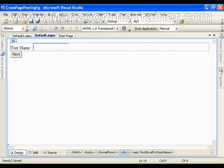Hello everyone. In this video we are going to see what is cross page posting. Cross page posting is nothing but accessing the value of one page from the other page, or specifically from the previous page.